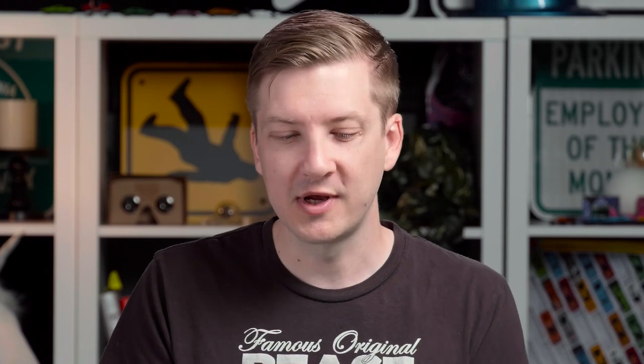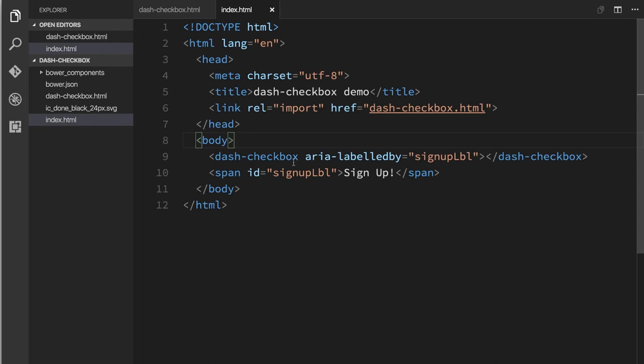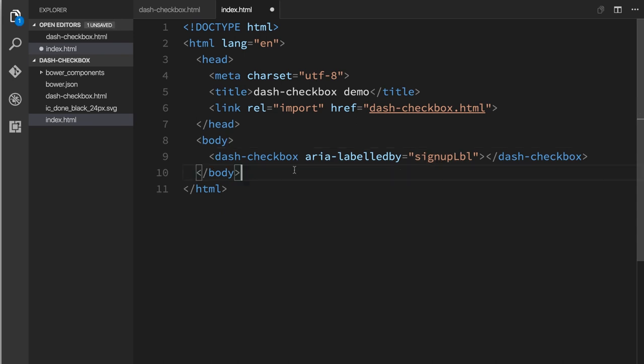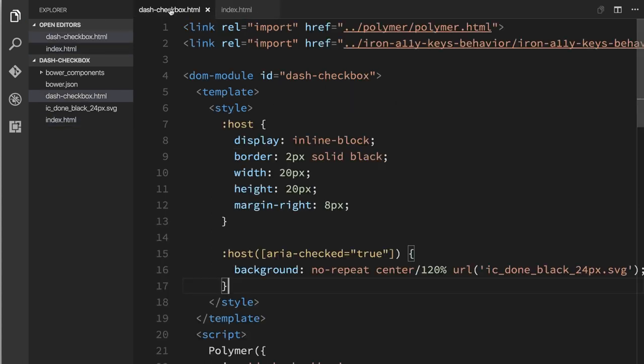One final approach that we could take is to actually have the checkbox's name generated by its content. Now this works for smaller elements, a checkbox, a radio button, something like that. It wouldn't work so well for really large elements like an article or some big landmarks like that. But for something really small, a little control, this technique could work. So going back to my code editor, I'm going to get rid of that span. I'm going to get rid of the aria-labeledby here. So we'll nuke these.